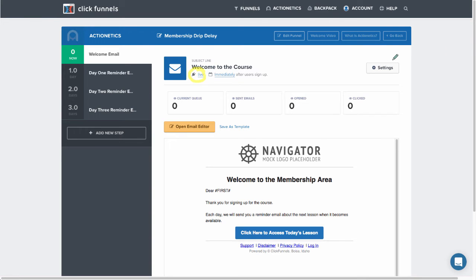You'll also want to make sure you click right here on settings to make sure that you change the subject line and from name of your email.